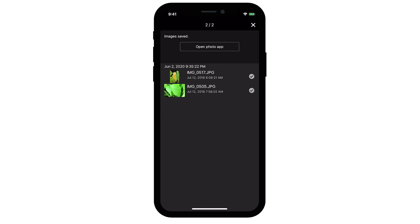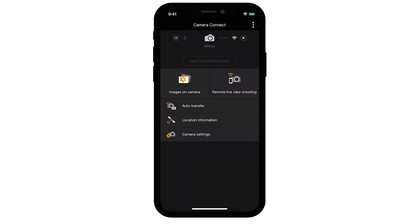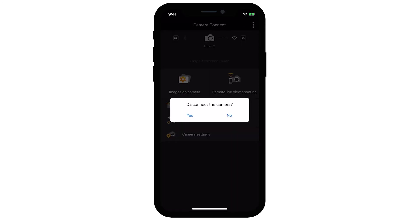After the images have been saved, tap the X icon in the upper right of the screen. Then tap the left arrow icon in the upper left to return to the menu screen. To end the connection, tap the X icon in the upper right of the screen. Then tap Yes.